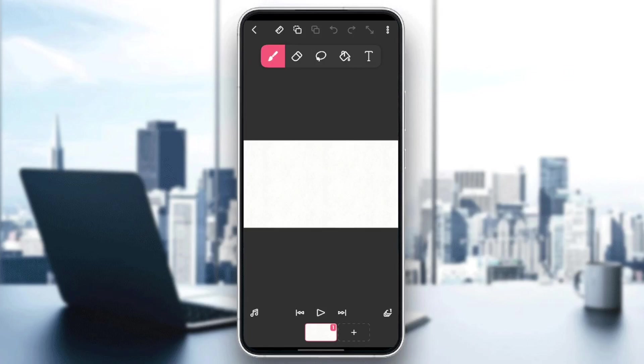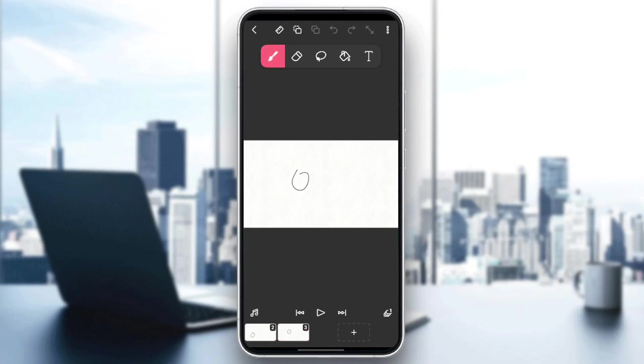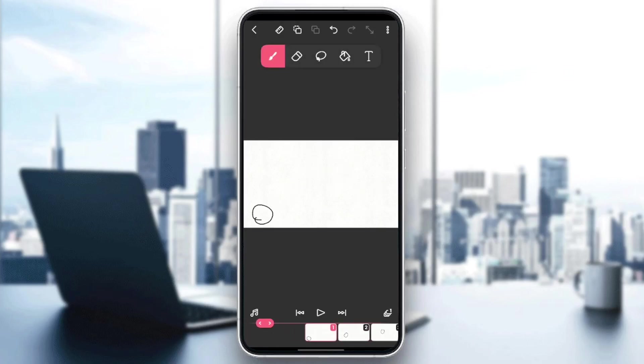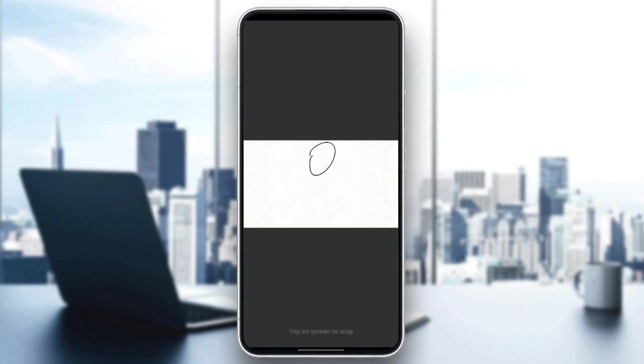And then right now we're going to create a little simple animation like this. So fourth one, the fifth one. And the last one, this. And now we're going to click on Play to see the animation.